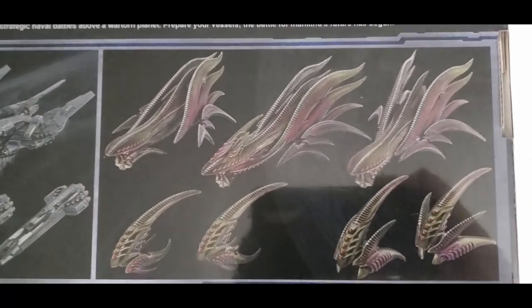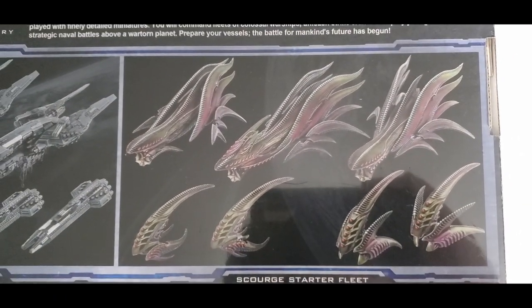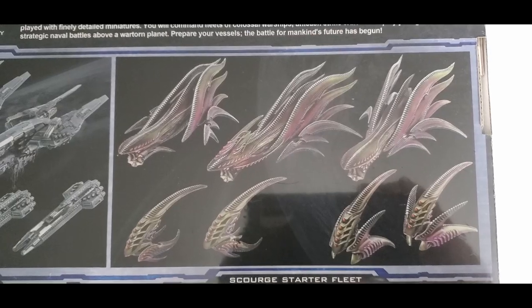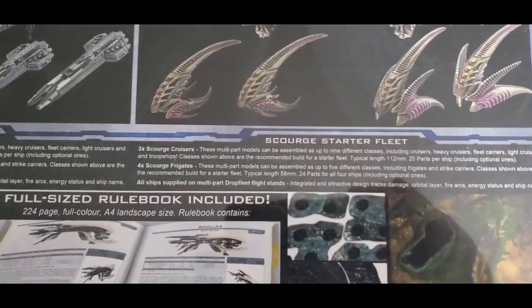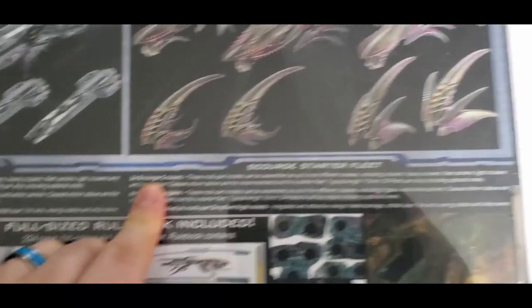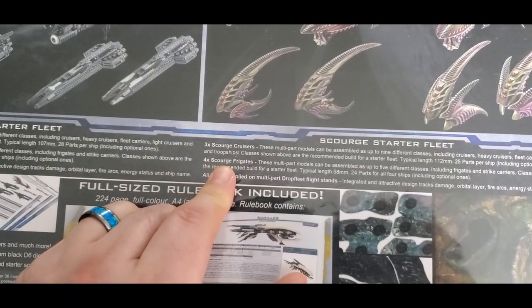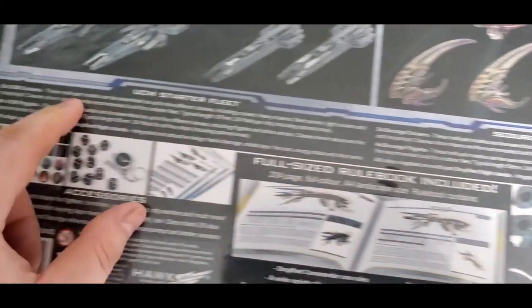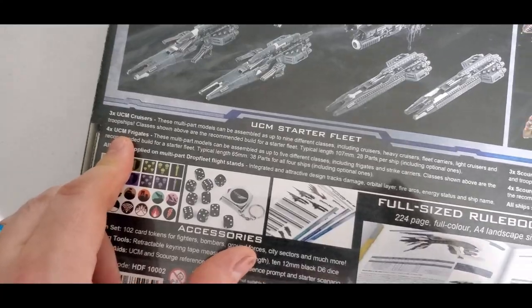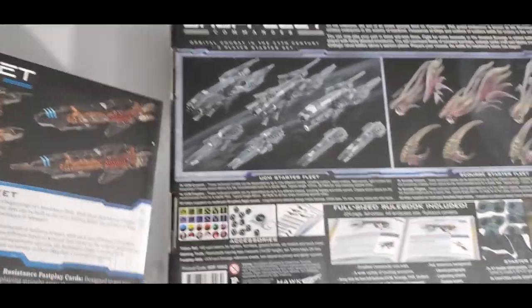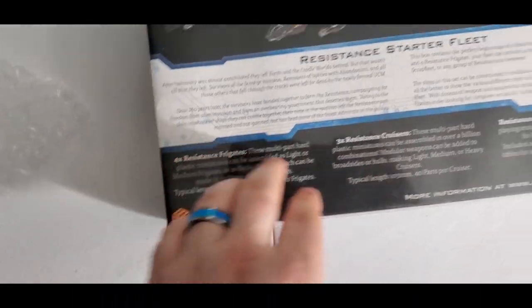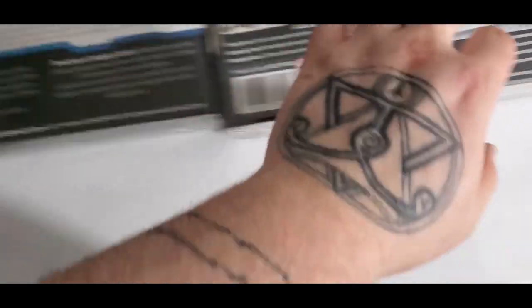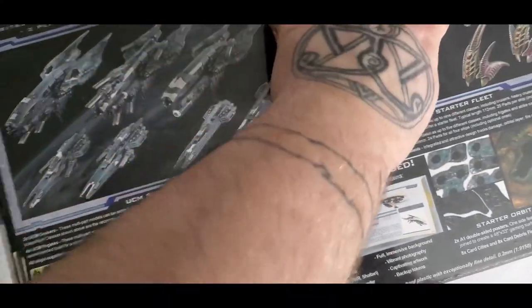So this is the actual two-player starter set. It's got a full starter UCM fleet in it and a full starter scourge fleet in it. Holy crap. It's, I think the resin, because these are all resin models. So here's all the stuff that it comes with. Gives you a nice little blurb about what's going on. These are the UCM ships, which I really, really, really like. And then right here, these are the scourge, which those look just as awesome.